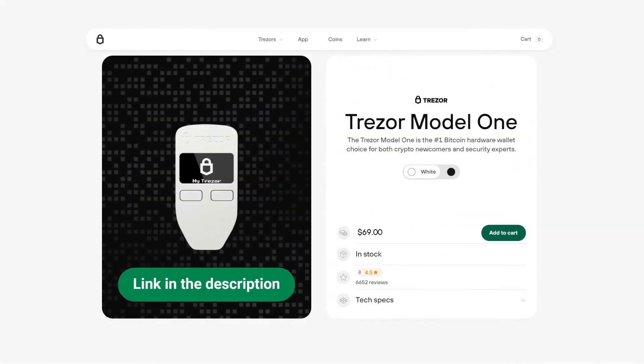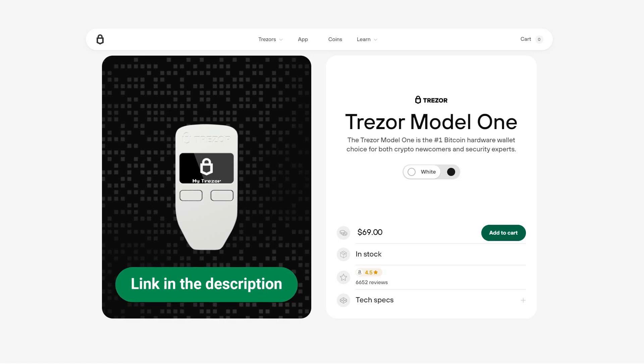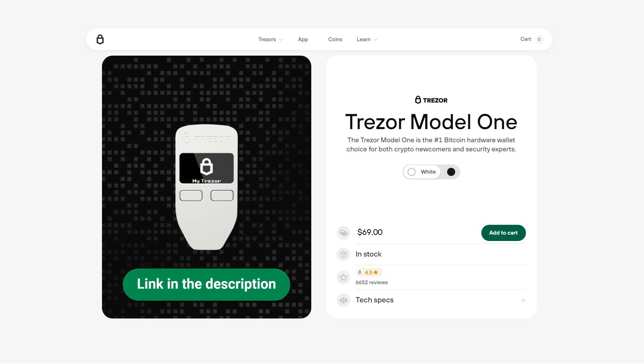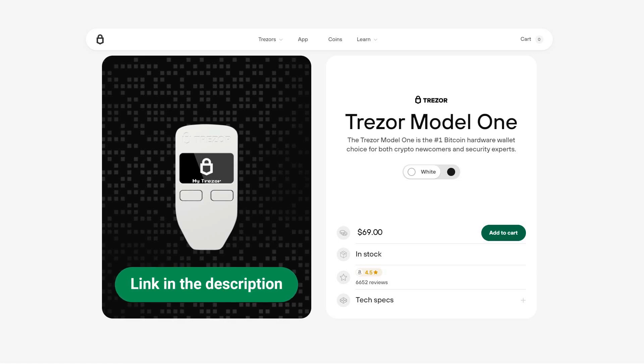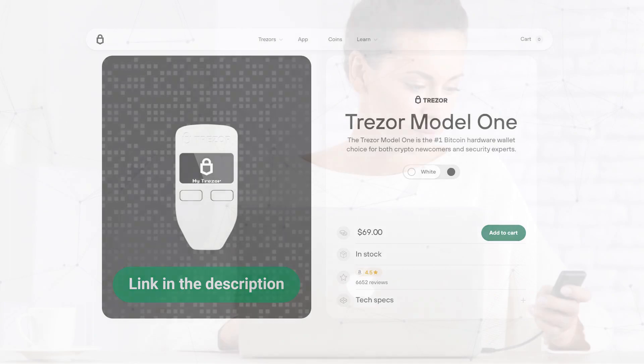If you want to buy a Trezor wallet and keep your cryptocurrencies completely safe, in the video description you can find the link. So you can go directly to the official page and avoid falling for scams.